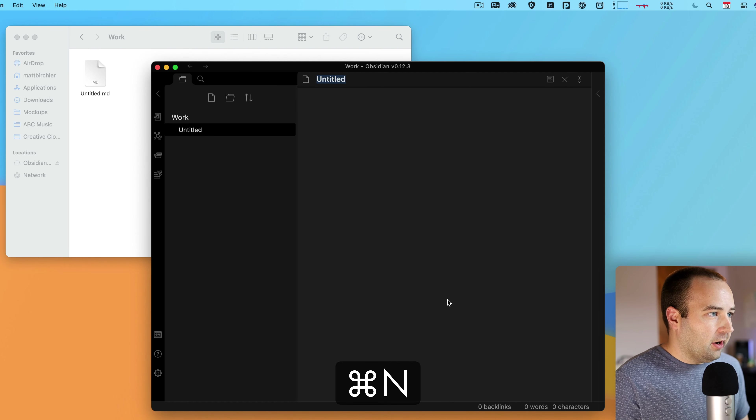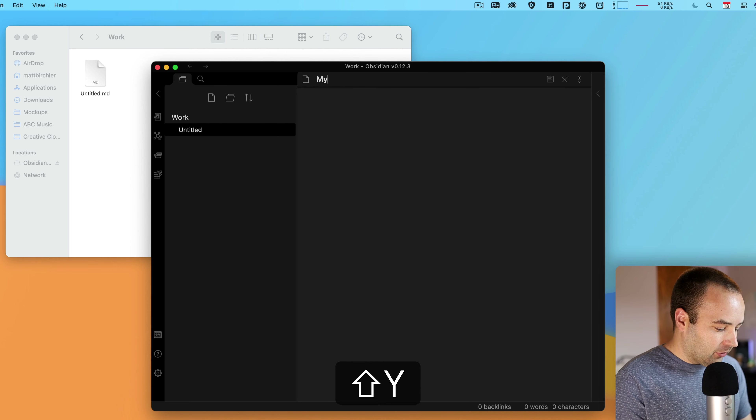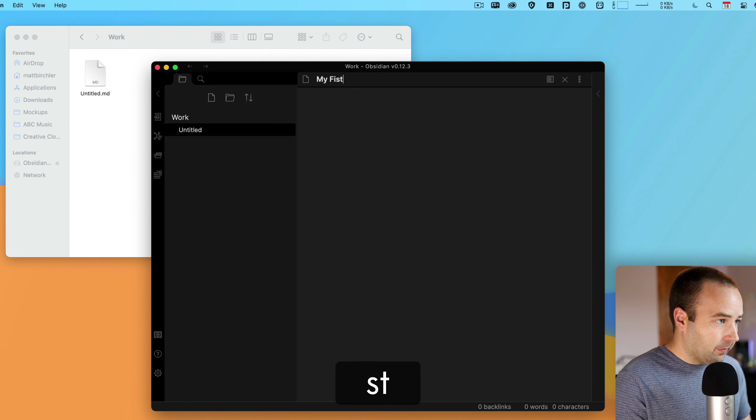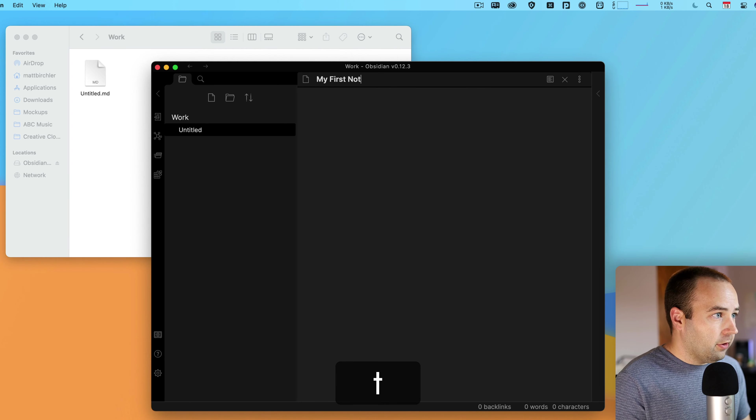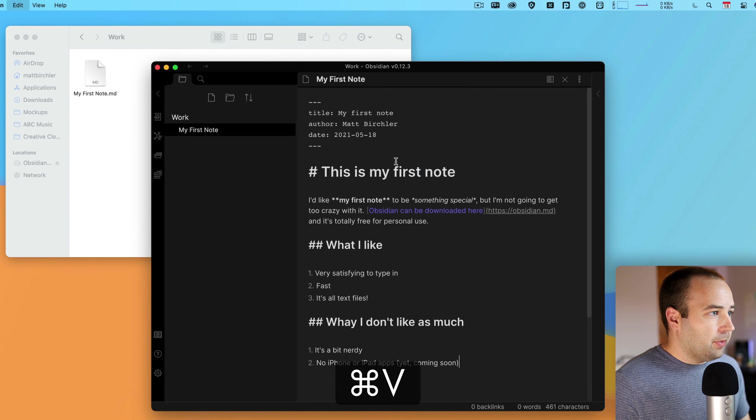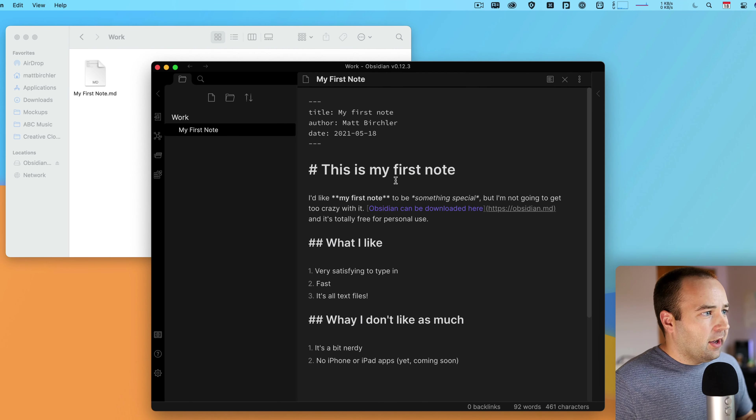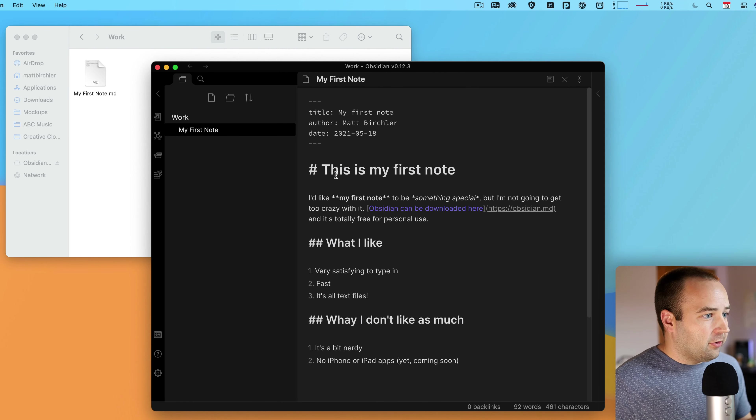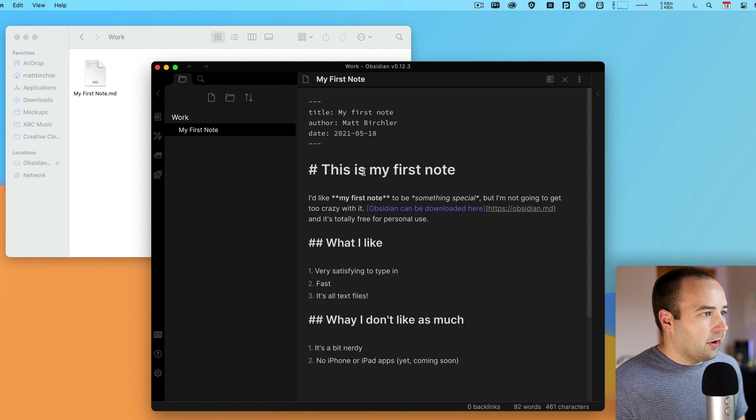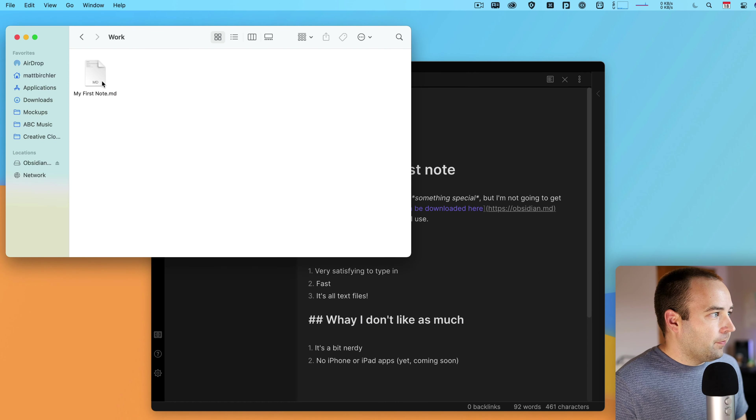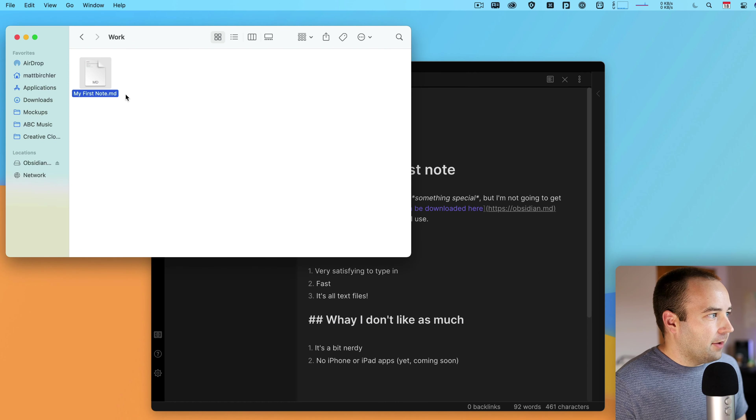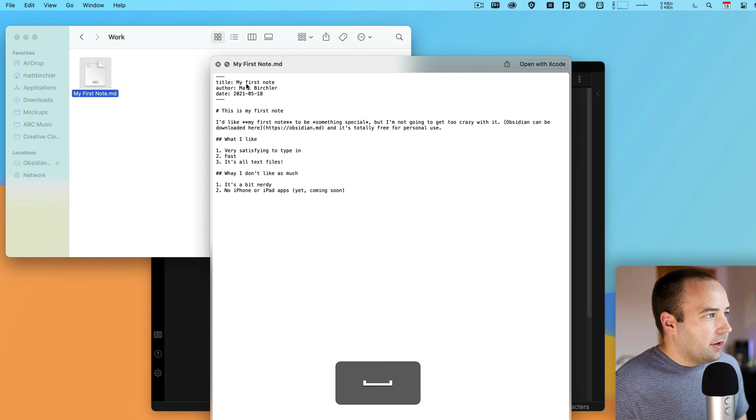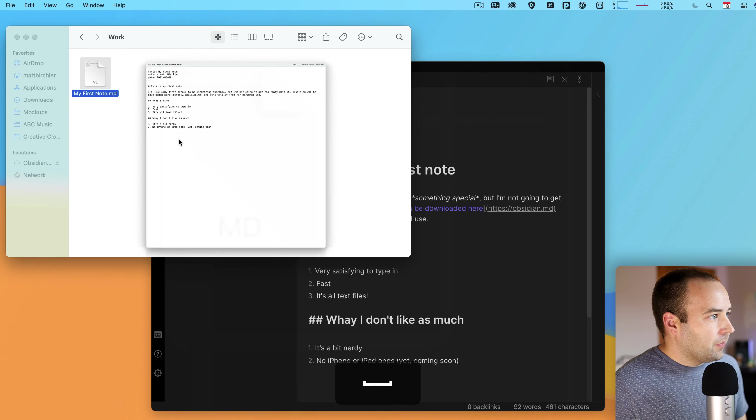We're going to hit create. We're going to call it something. This is my work vault, so I'm going to call it work. This will just be what the folder is called. And then, where do you want to save it? I'm going to just save it to my home directory. It's going to be saved to users slash Matt Birchler and then a folder called work. So, create. And then, the app is open.